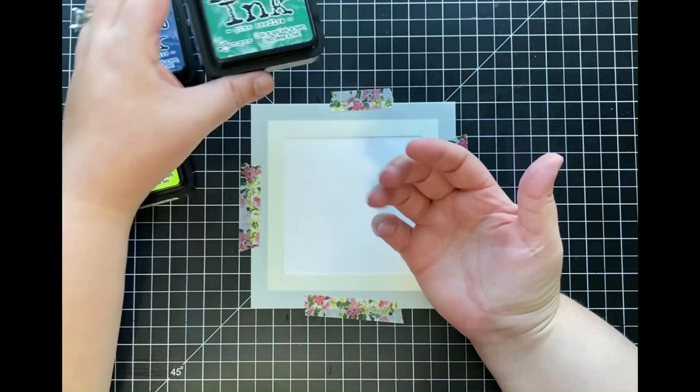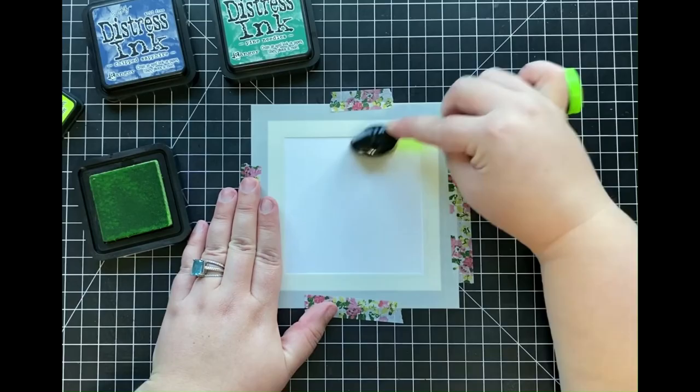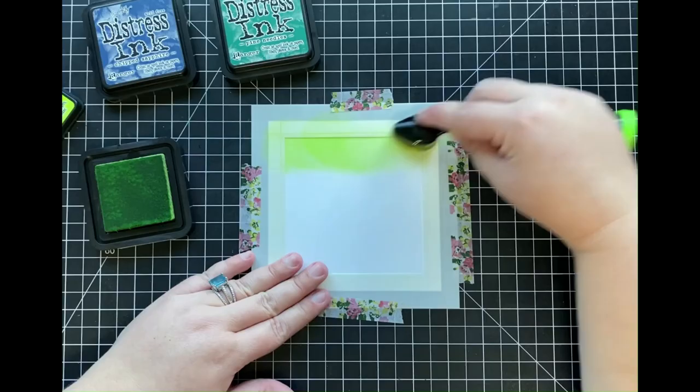And then I'm going to be coming in doing some ink blending using some of my distress inks, and I'm going to be using the colors Twisted Citron, Pine Needles, and finally Chipped Sapphire.